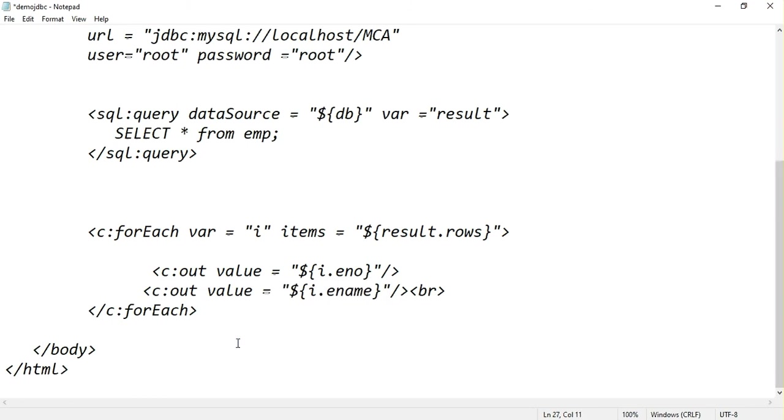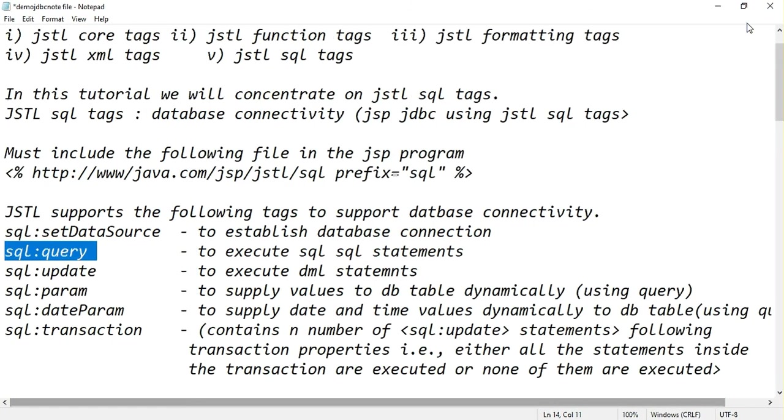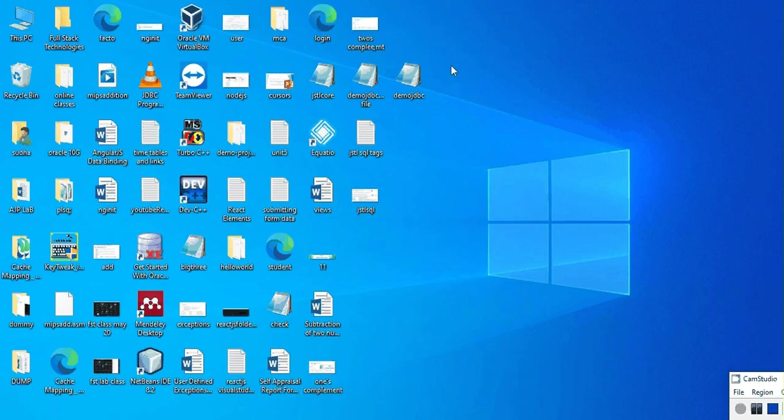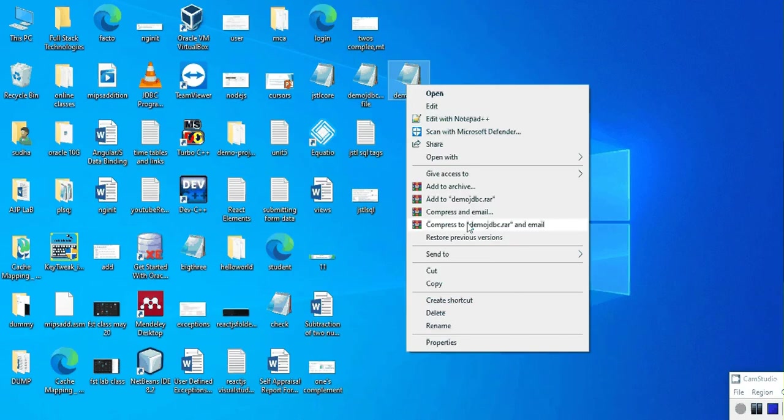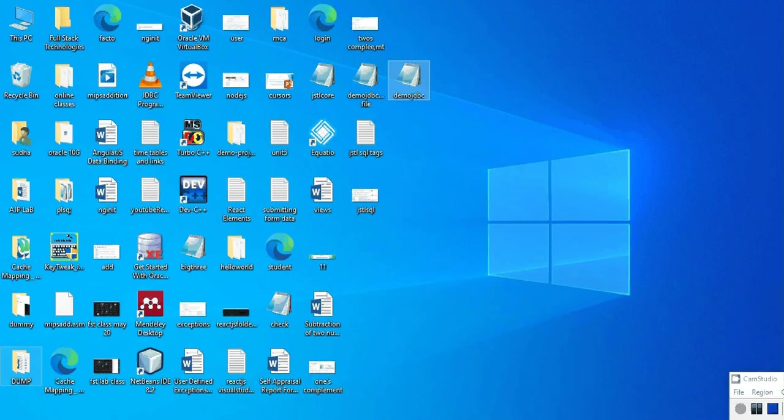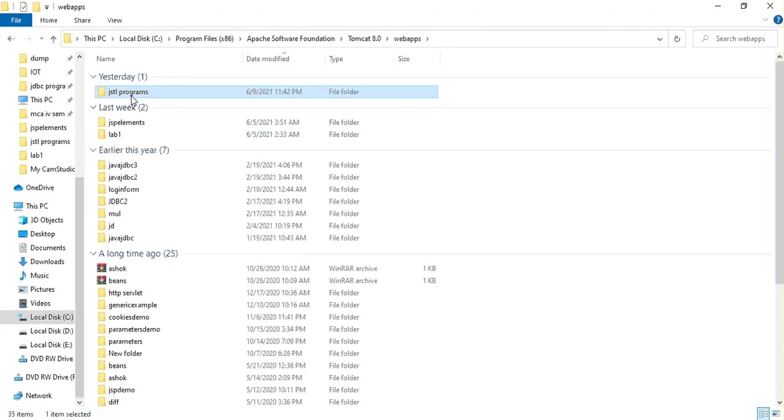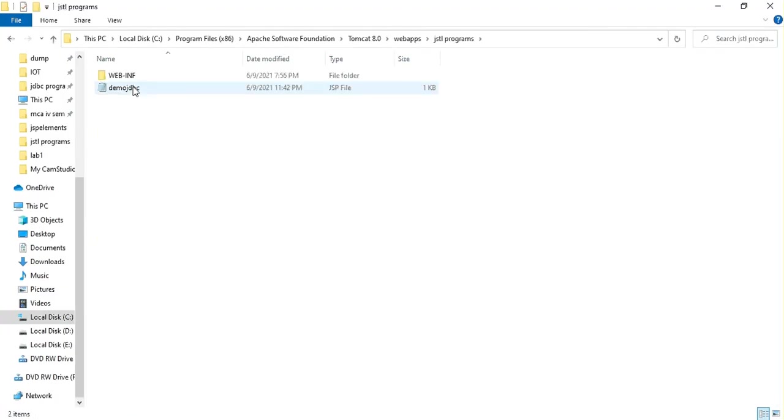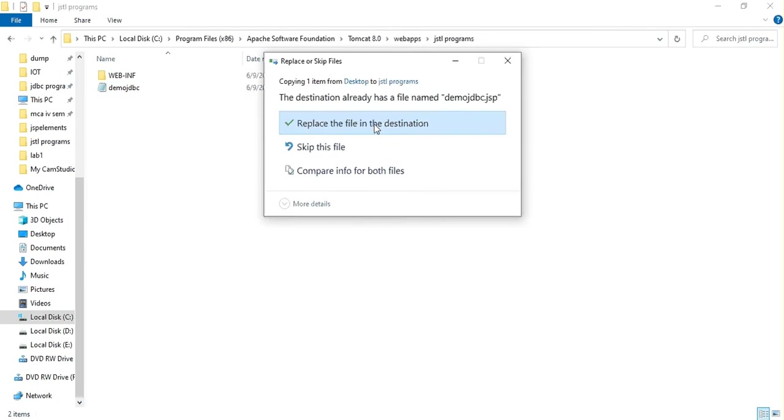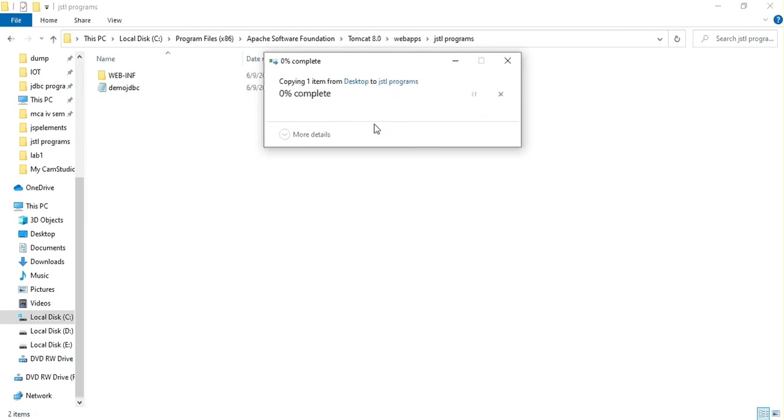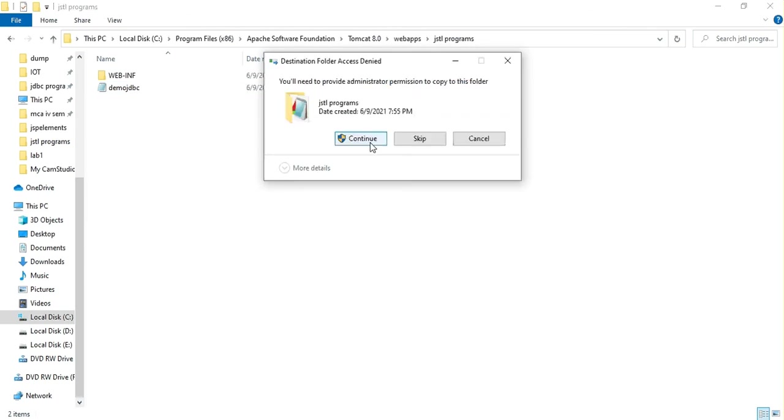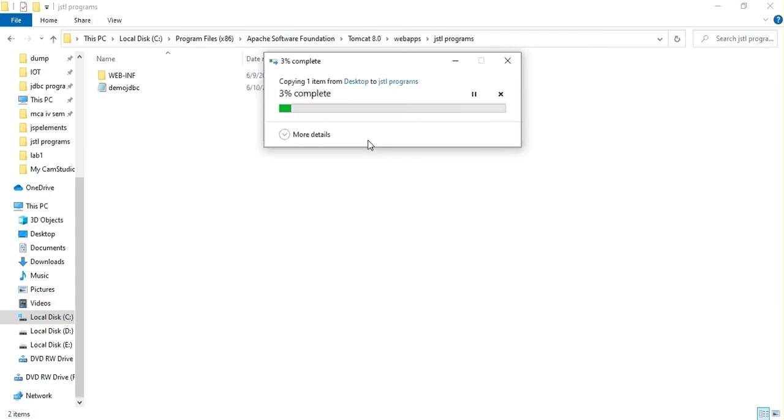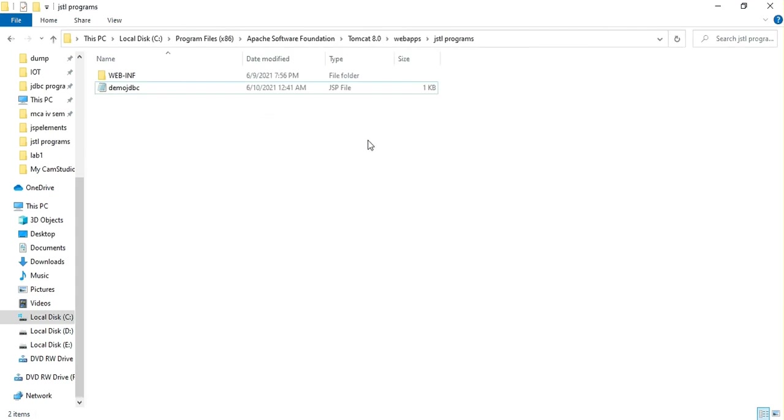Just copy this code. Place it in web apps. I have created a folder called JSTL program. In this you have to paste your program. Let me paste my program here.